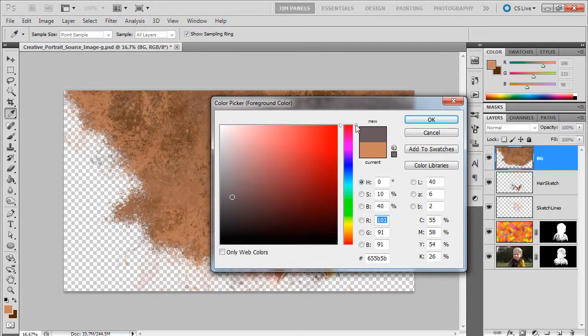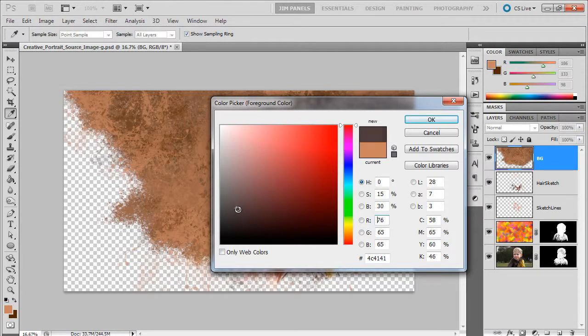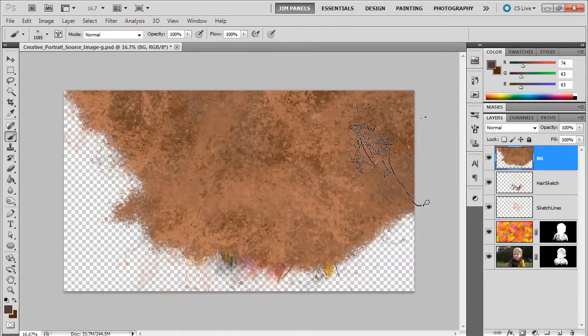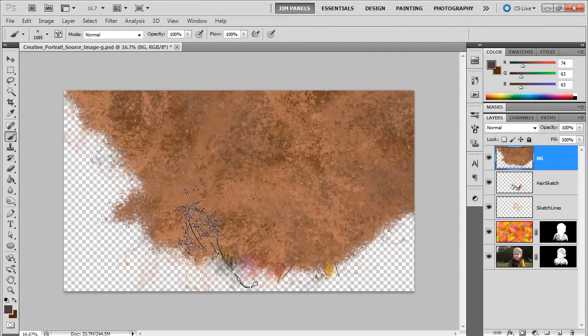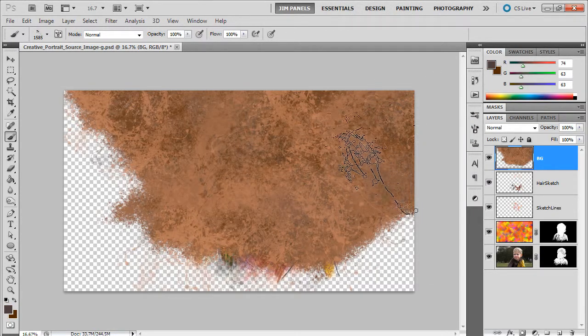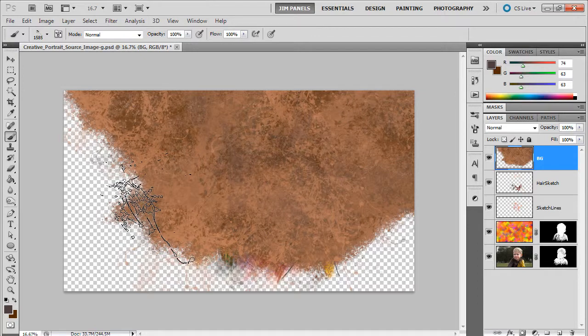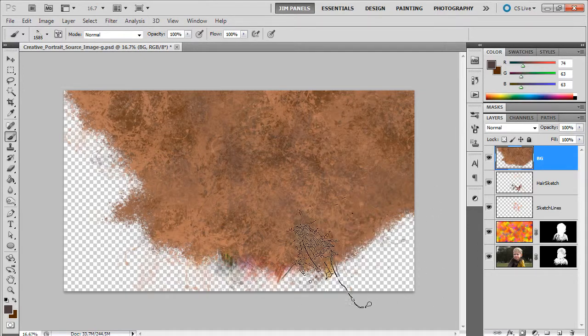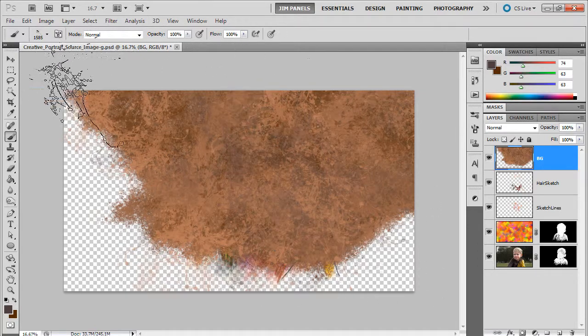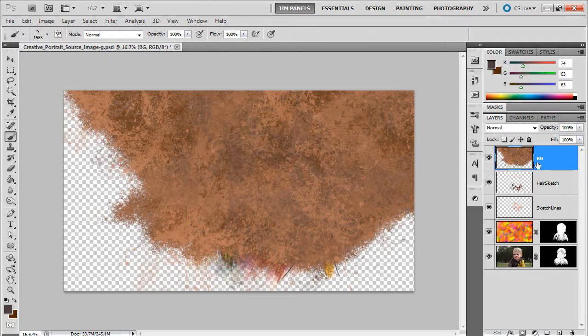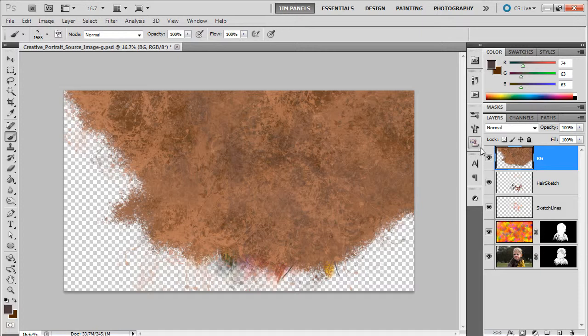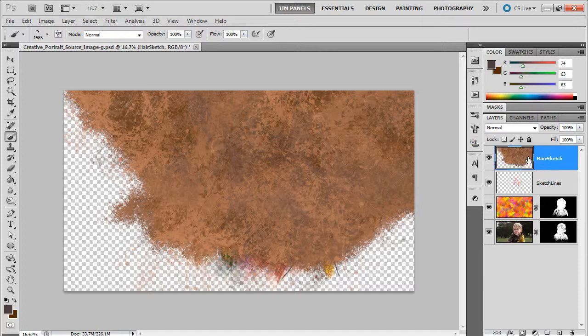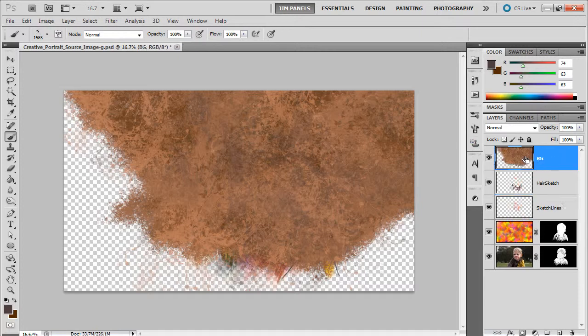I might cool this down, get a cooled down color. Something in the browns, something like that. Let's see how that looks, very light with my touch here.